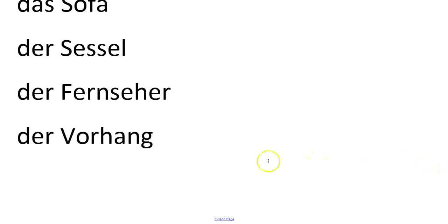Der Fernseher, a television. Der Vorhang is a curtain.